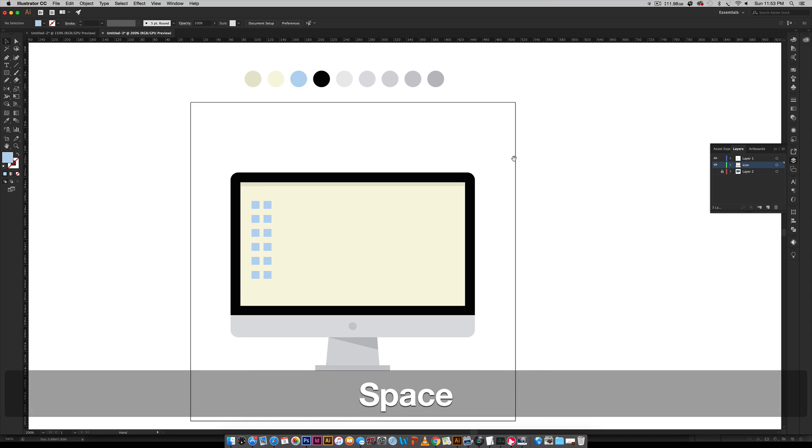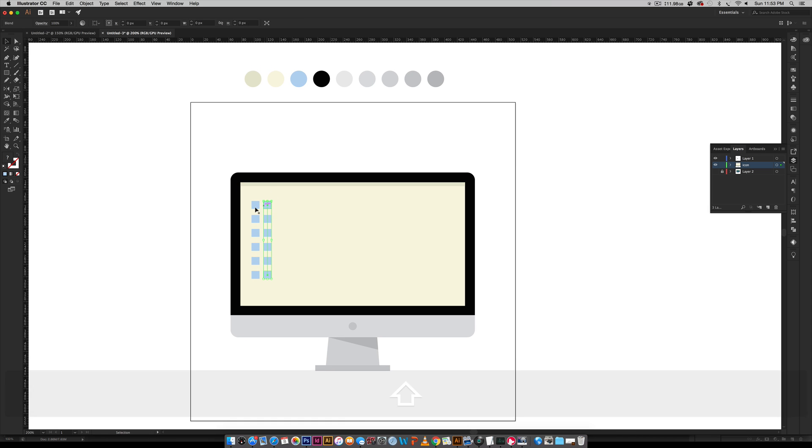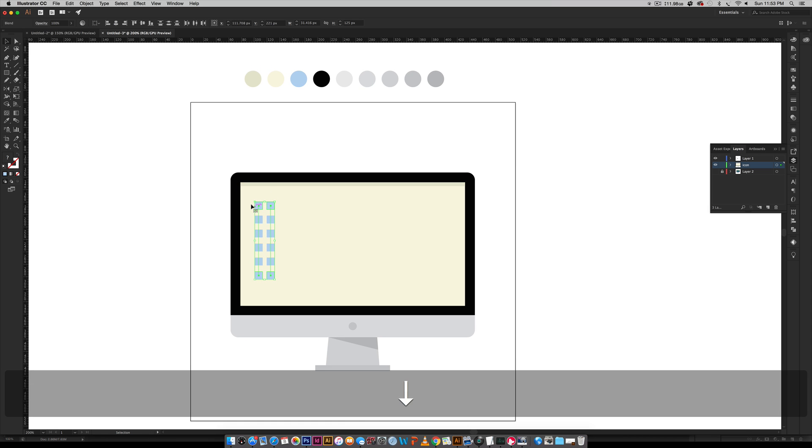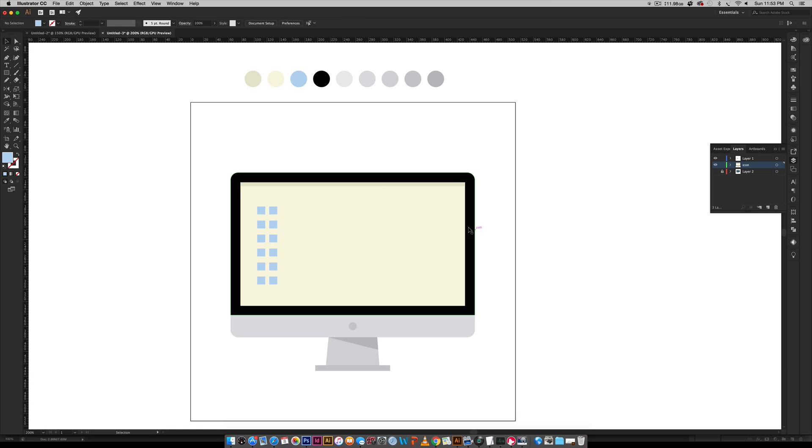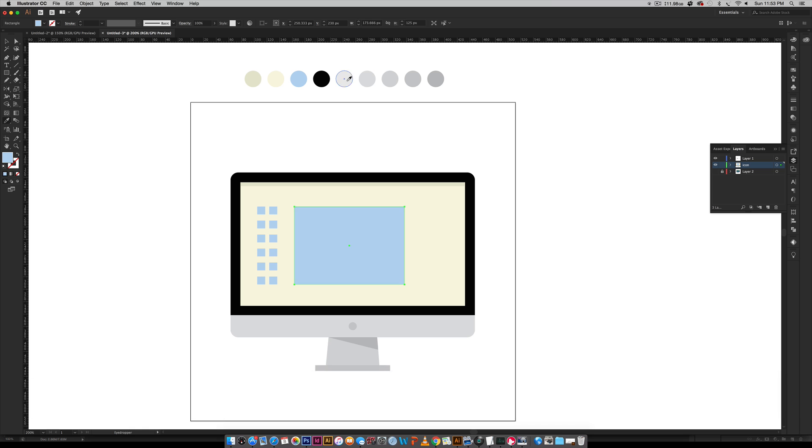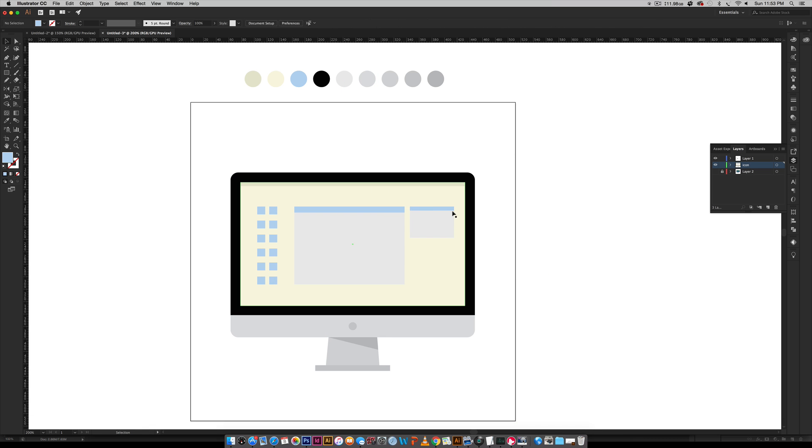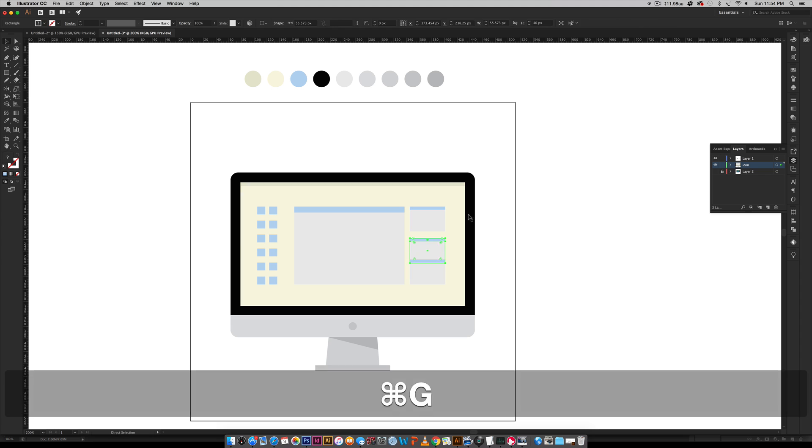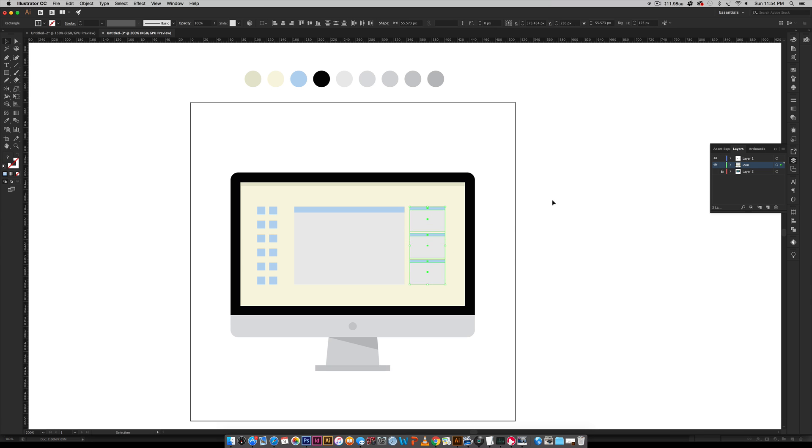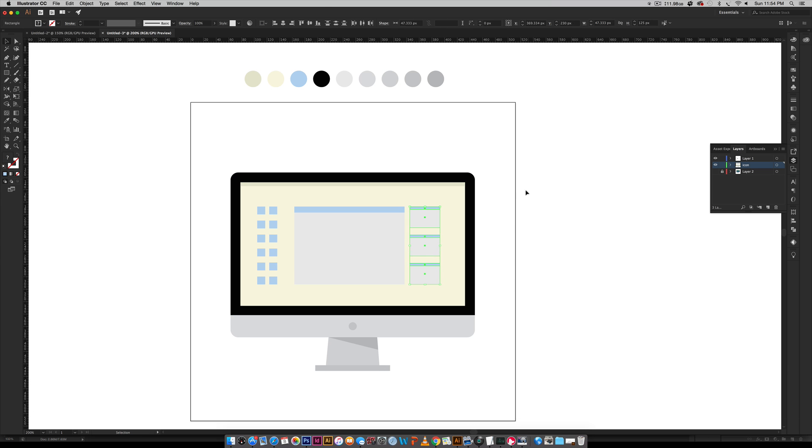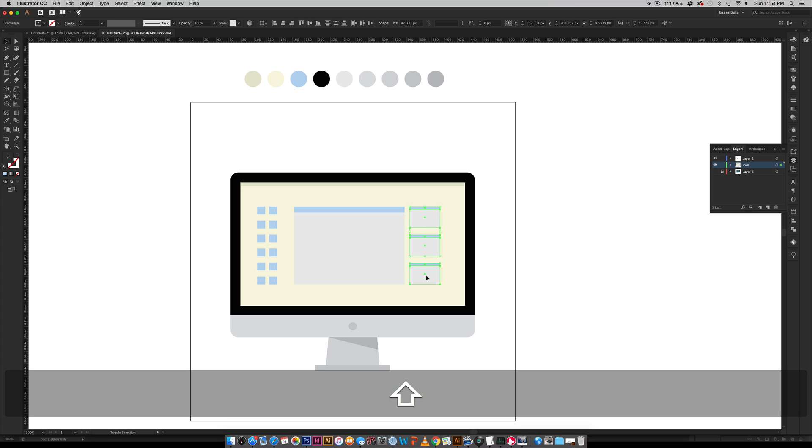And now let me move these down a little bit. And now I can create my main window. So this is just drawing out some rectangles.